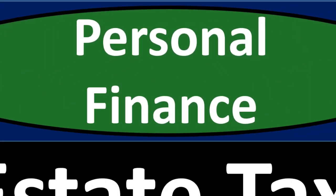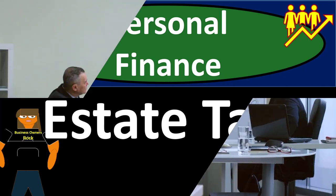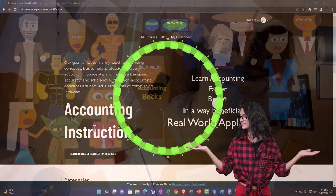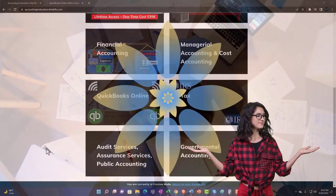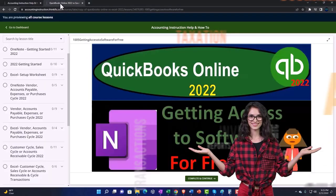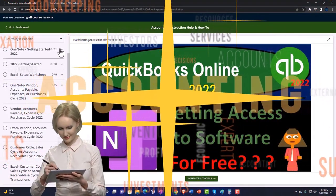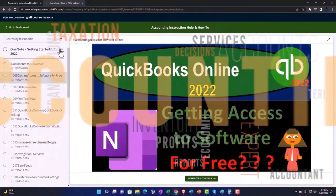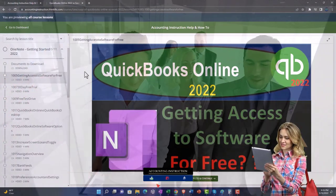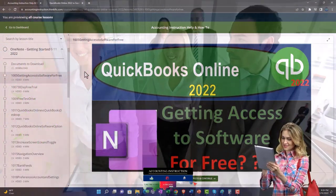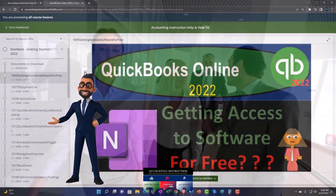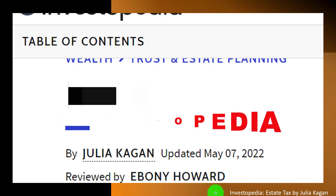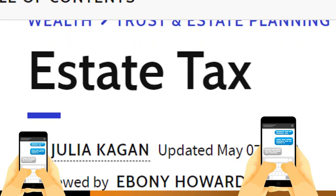Personal finance PowerPoint presentation on estate tax. Support accounting instruction by clicking the link below for a free month membership to all content on our website, broken out by category and course, with added resources such as Excel practice problems, PDF files, and QuickBooks backup files. Most of this information comes from Investopedia's estate tax article by Julia Kagan, updated May 7, 2022.